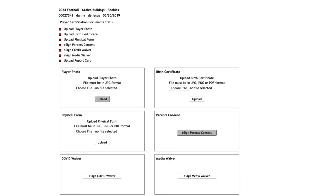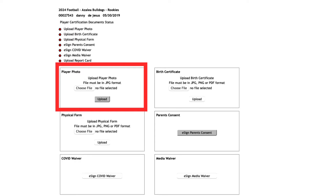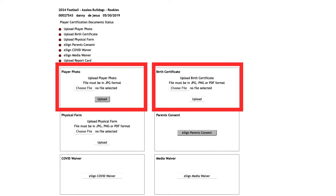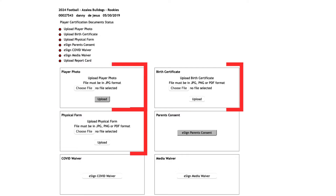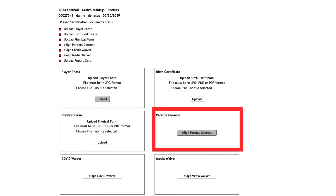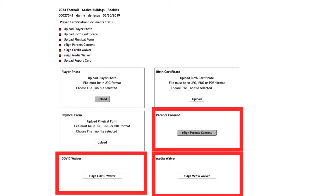For a player to be ready for certification, we will need a recent photo in which we can see the child's face, their birth certificate, and a physical date within the calendar year uploaded to the player profile. The parental consent, COVID waiver, and media waiver can all be e-signed in LeagueMagic.